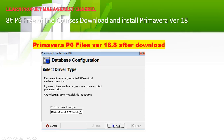You will get the Database Configuration screen. Under 'Select the driver type,' click the dropdown arrow and choose 'Microsoft SQL Server' database. Then click Next.